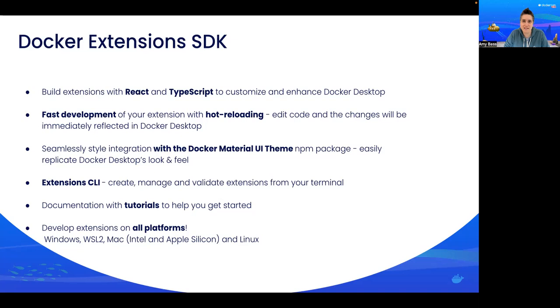Lastly, because Docker extensions are available on all platforms - Mac, Windows, Linux - we've made it possible for you to build extensions for all of them.